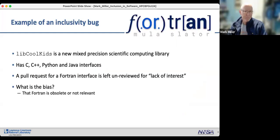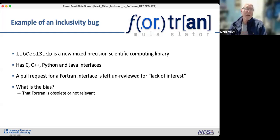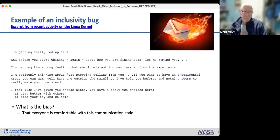Another example: there's a new library for scientific computing called libcoolkids, dealing with mixed precision and offering C, C++, Python, and Java interfaces. A pull request for a Fortran interface has been left unreviewed for lack of interest. The bias there is that Fortran is obsolete or not relevant.